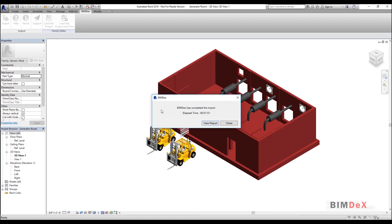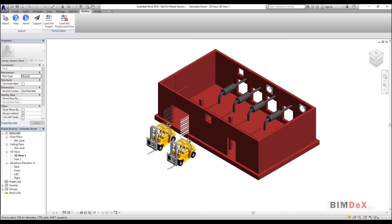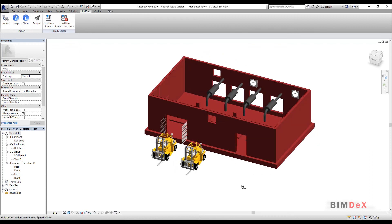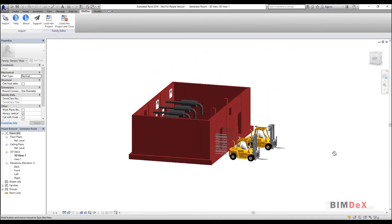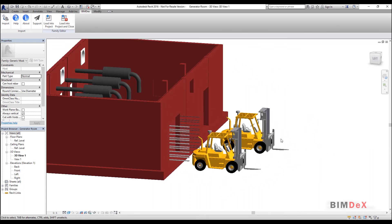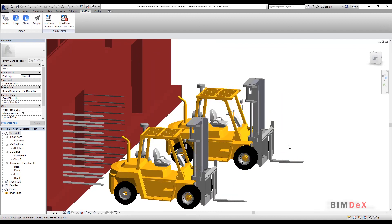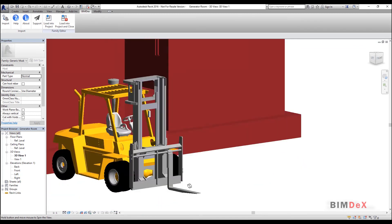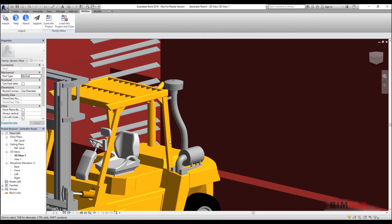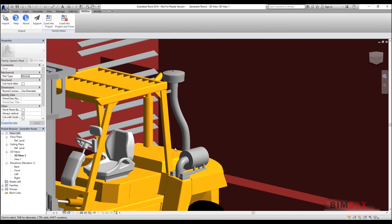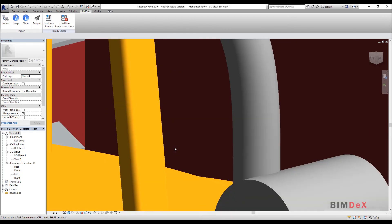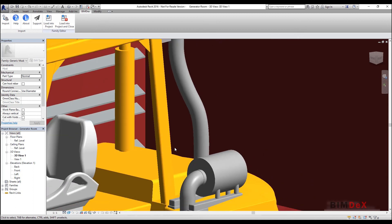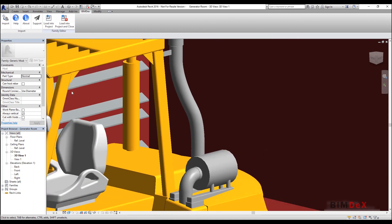The model got imported successfully. The model can be mapped as per part. Thanks for watching.